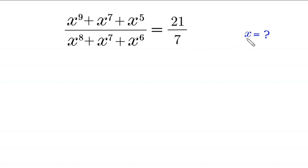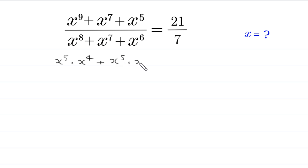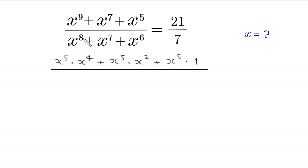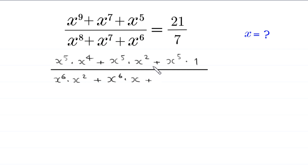Let's start. x⁹ can be written as x⁵ times x⁴, x⁷ can be written as x⁵ times x², and x⁵ can be written as x⁵ times 1. In the denominator, x⁸ can be written as x⁶ times x², x⁷ can be written as x⁶ times x, and x⁶ can be written as x⁶ times 1. The right-hand side 21 over 7 becomes 3.